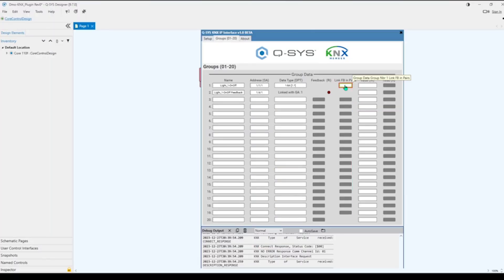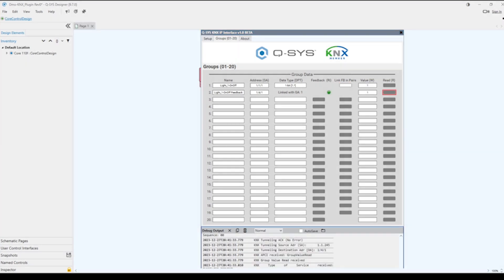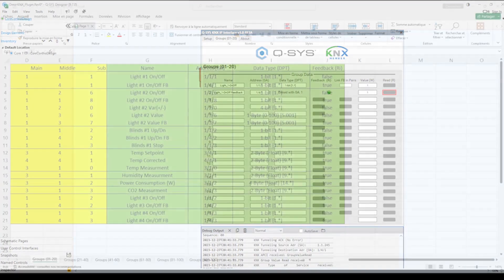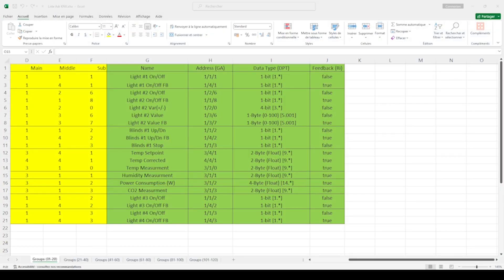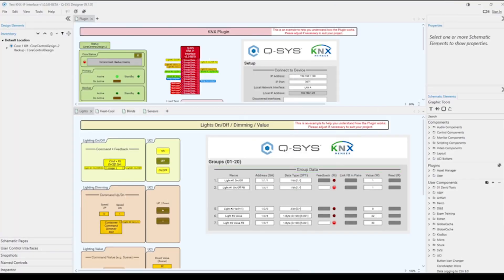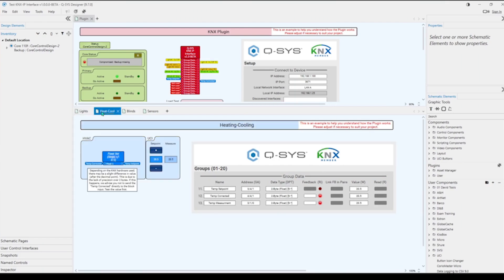If you turn on the LinkFB in pairs option, it sets up pairs of addresses. The top line is the command address and the bottom line is the status feedback. The data types and the command address value will be synchronized automatically. Don't forget to use the Excel table to simplify filling address lists, and also the design example to facilitate different types of control.